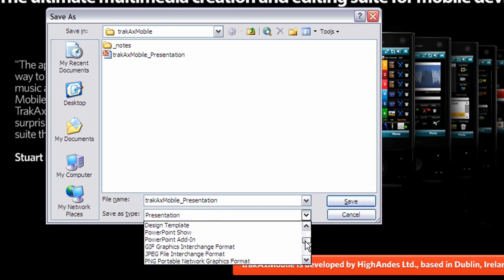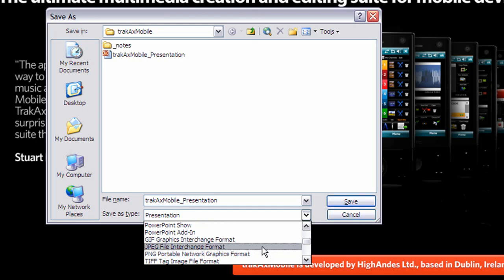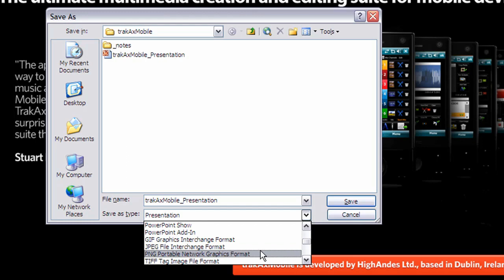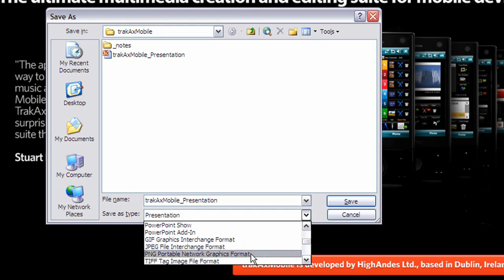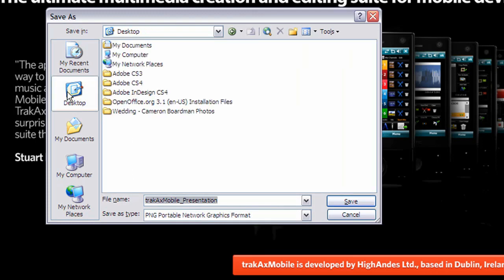So we're going to scroll down a bit and what we want to do is save it either as a JPEG or as a PNG. Now PNG is going to be slightly larger file size but it will look really super crisp and clear. But if you'd like to keep the file size down then you may want to go for the JPEG option. So I'm going to pick PNG. I'm going to just save this to my desktop here and click save.